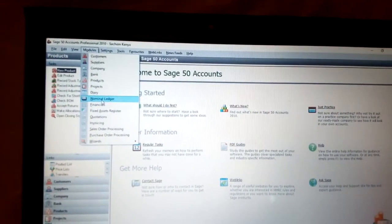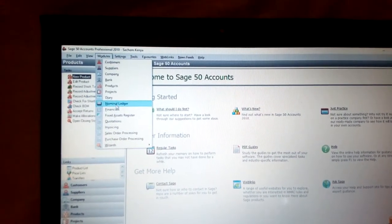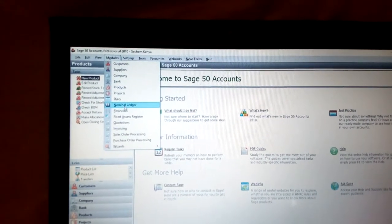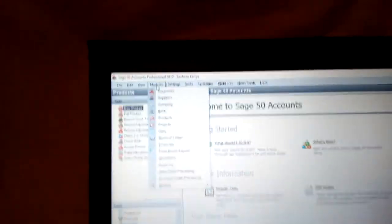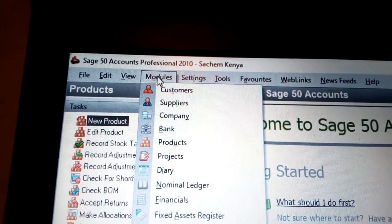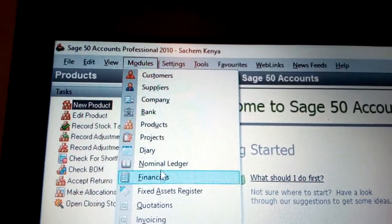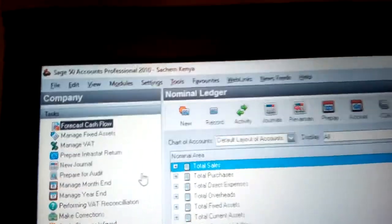Hello everyone. This is now Sage. You can see there is some functionality about the Sage account. Basically, on the Nominal Ledger, you need to go to Modules. Once you go to Modules, you choose Nominal Ranger and click on it.